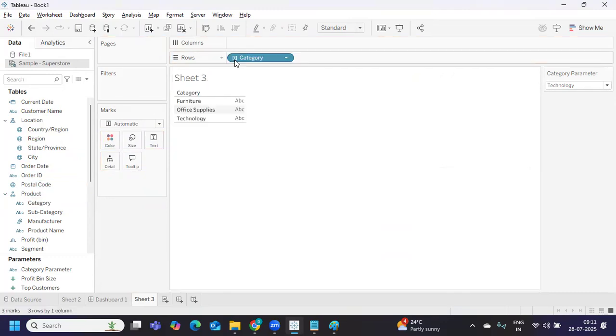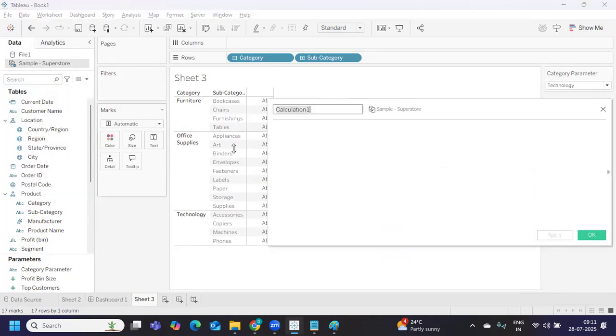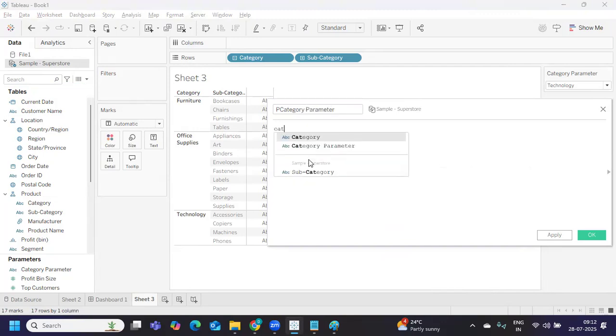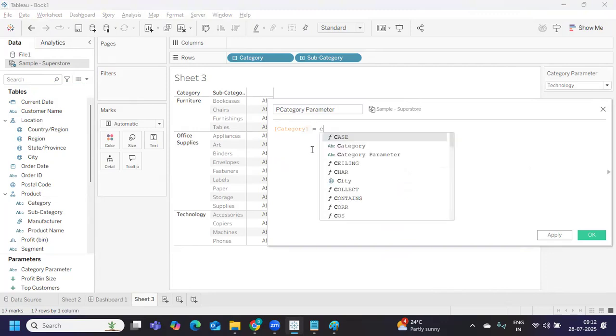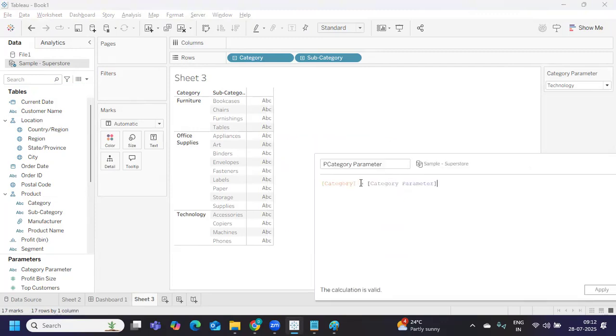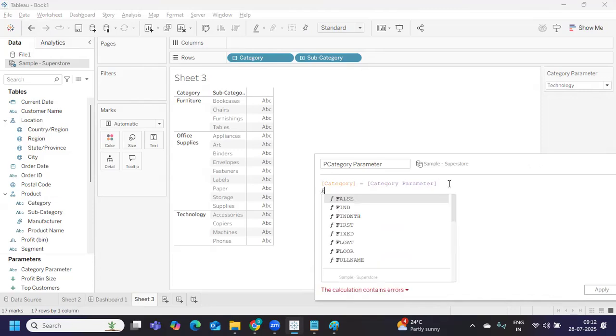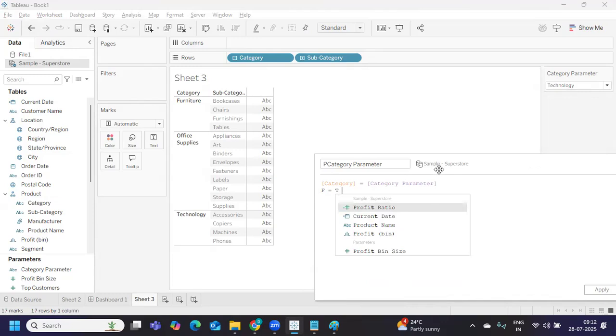Whenever I'm selecting technology, my view should display only technology items - that's my intention. I'm preparing my view so we can relate to it. All you need to do is write a simple calculation: category equals category parameter. When this becomes true, how will it get evaluated? On the left side we have category item coming from our database or source, which will have three values: furniture, office supplies, and technology. On the right side, we have only one item because we can select only one value at a time.